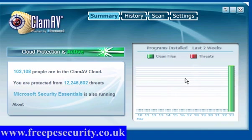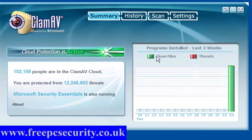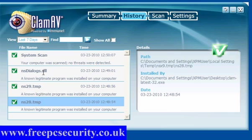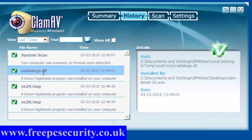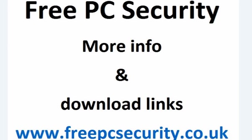If we go to the summary, any threats that are found will be shown in red. Clean files are shown as green. As you can see, this is all green. It's a clean install. Three clean programs were installed. These were all part of ClamAV powered by Immunet. It shows you the path, installed by and the date. So these two work together very well and they also work alongside everything else you have. If you want more information check out my site which is Free PC Security. You can find more information at www.freeepcsecurity.co.uk